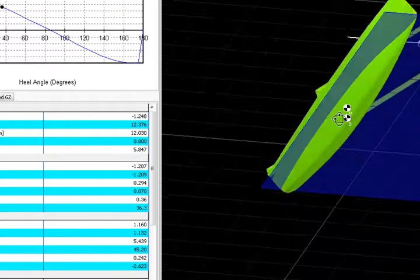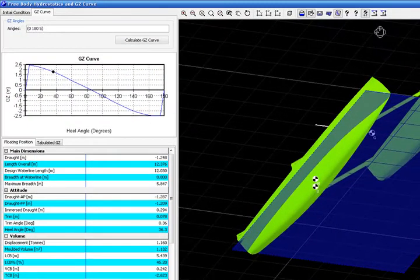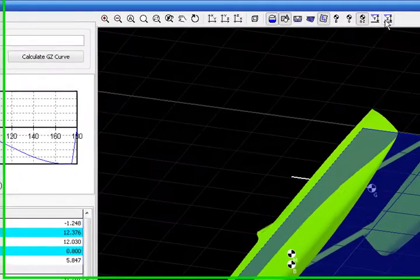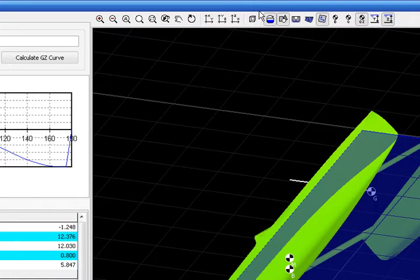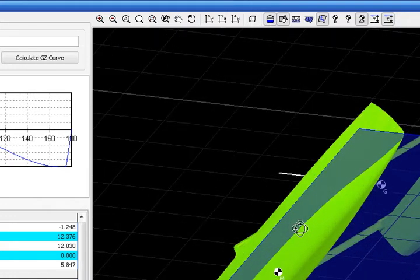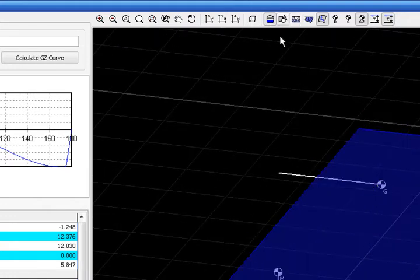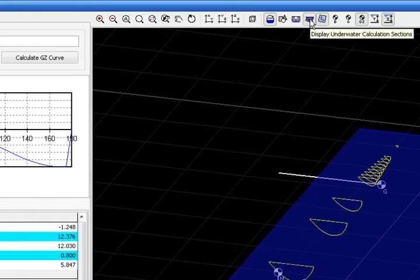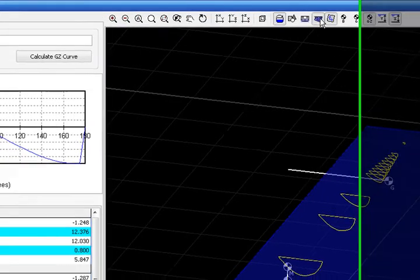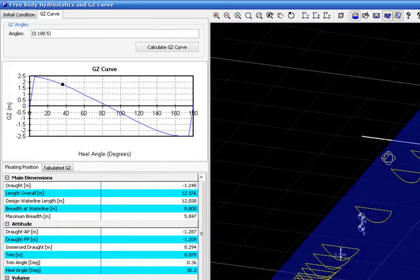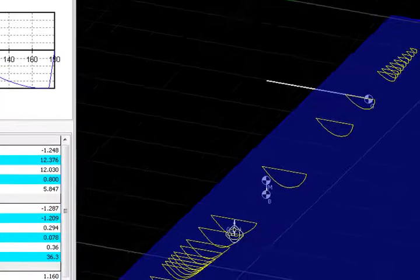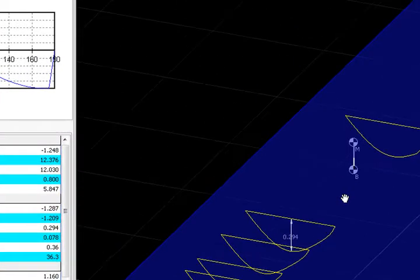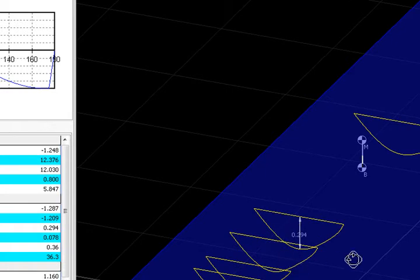And you can show that value also in the screen. You must press this button here. And if we put off the hull and we set on all the immersive sections, then we can see here our immersive drought.